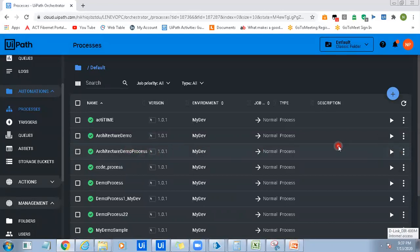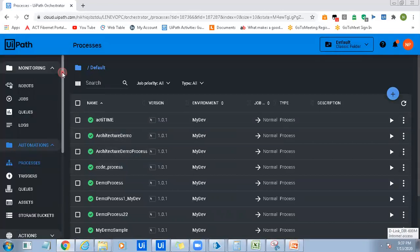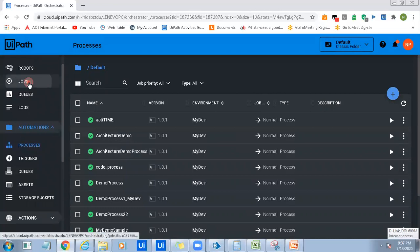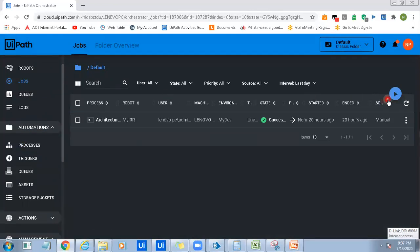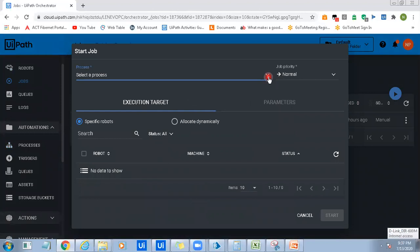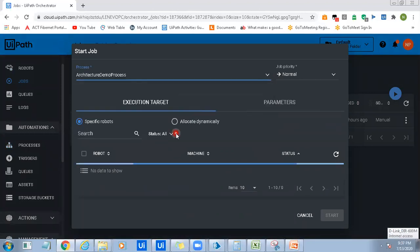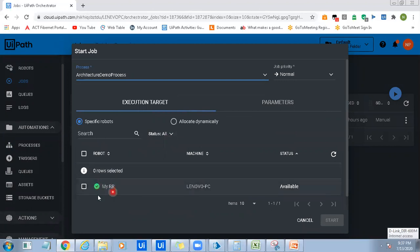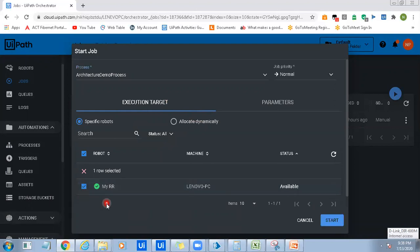You can run the process from here, or go to the Jobs menu from the Monitoring section, click on Jobs, click Start, and select the process 'Architecture Demo Process'. It will show you the list of robots mapped to the environment of this particular process. I'm selecting the robot — in real time you'll see the list of robots mapped to that particular environment. I have selected the robot and am clicking Start to execute the Orchestrator process on the robot machine.